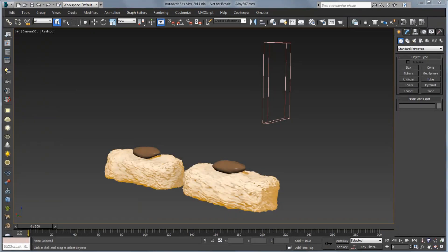Hello, this is Michael McCarthy and in this video we're going to take a look at using PhoenixFD to create some liquid simulations. In this scene we have a couple of cookies that we want to cover with chocolate. To do this we're going to create a simulator and then we're going to create some viscous liquid to set that chocolate up.